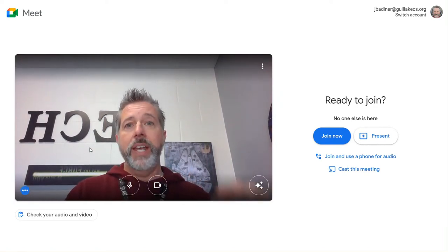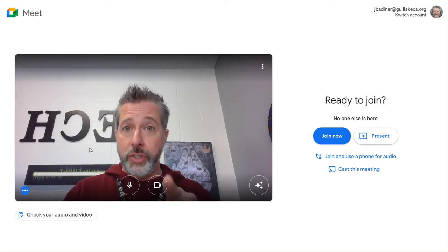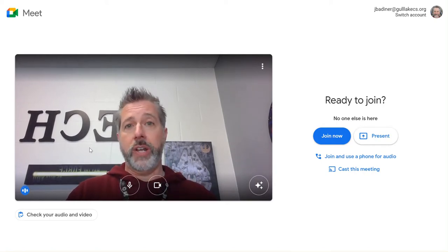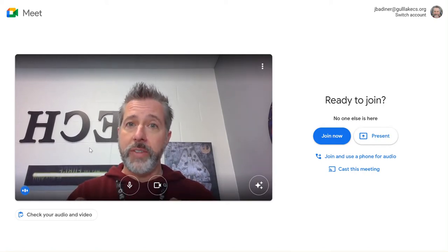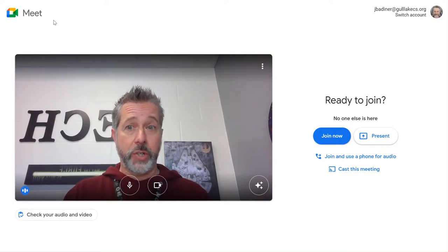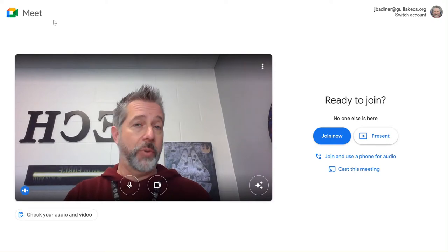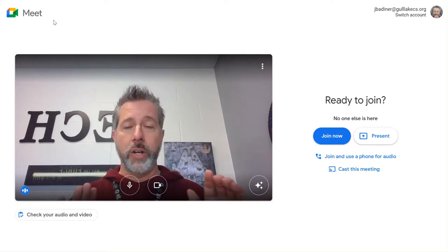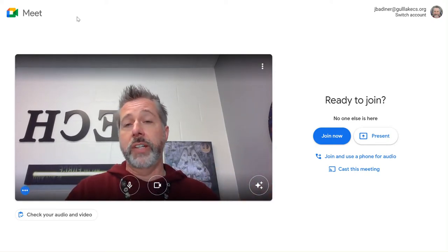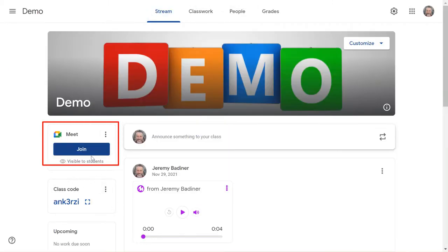Something else to keep in mind: your students cannot get into that Meet link unless you, the teacher, have started it first. So you need to start the link, then your students can join. Also, if you have a co-teacher, a second teacher in your classroom, they can join through there first and start it. As long as you or your co-teacher has started the link, your students can get in. It's really easy to find now — right on the left-hand side, click the Join button and you're in.